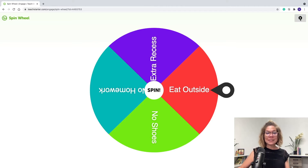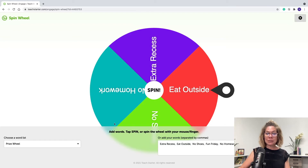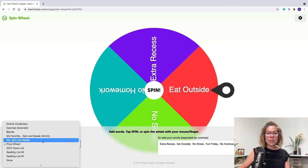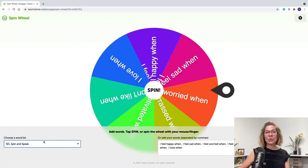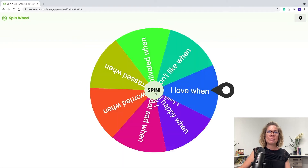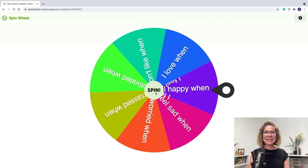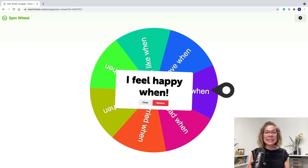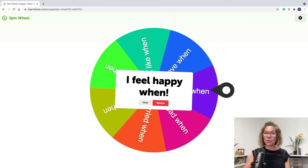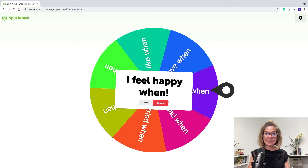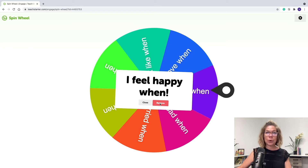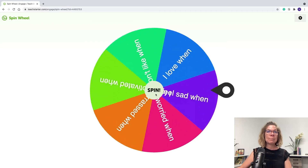Another way to use the spin wheel is for spin-and-speak activities — those are really big right now. You can set it up with sentence starters for social-emotional learning. I already have that programmed in. Spin the wheel and students partnered up complete the sentence starter — for example, 'I feel happy when' — with their partner. It's a great way to work on oral language skills and social-emotional learning. If you remove it and spin again, a new one appears: 'I feel motivated when.' Students turn and talk with their partners.